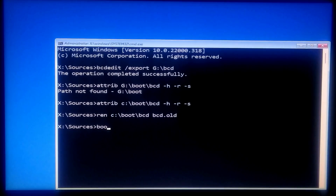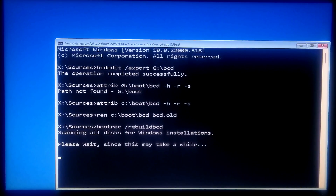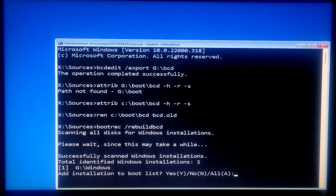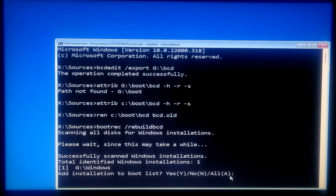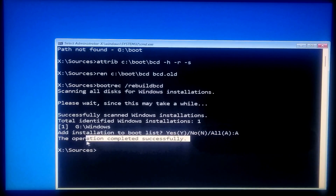Next type: bootrec /rebuildbcd and then press Enter. You should see the message: successfully scanned Windows installation and total number of identified Windows installations. Here it shows total identified Windows installations: 1. Next type A for all and press Enter. You will see the message: the operation completed successfully.